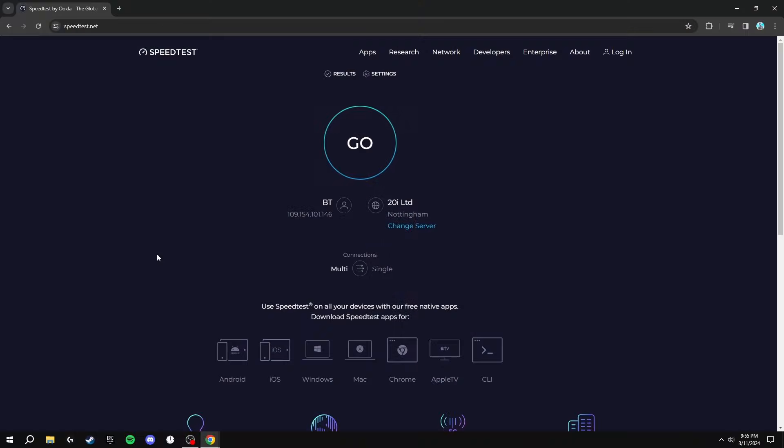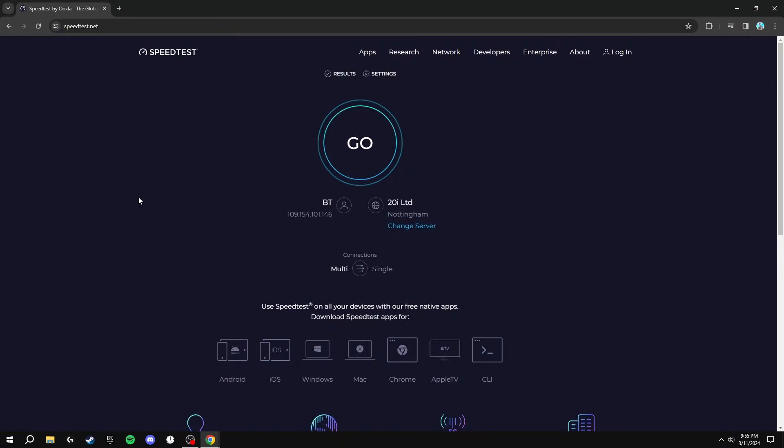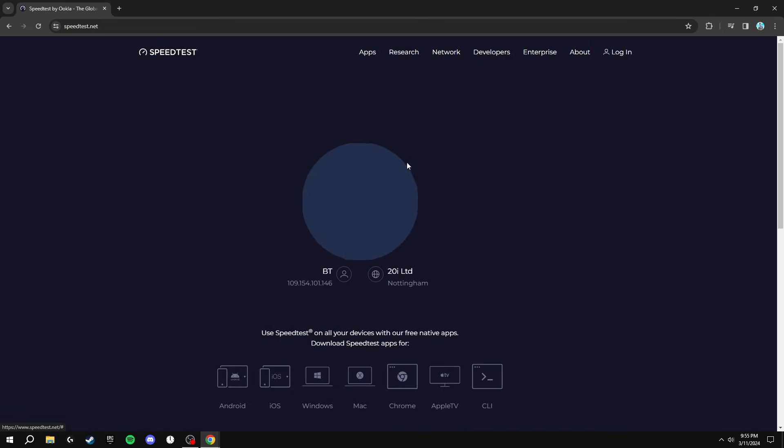The first thing we're going to be doing is going over to speedtest.net and we're going to be testing our internet speed and seeing our ping, download speed, and upload speed so we can compare these results to the results at the end of the video to see if anything has changed.